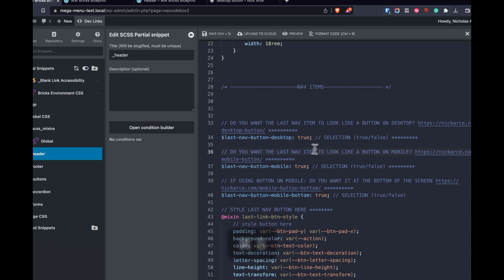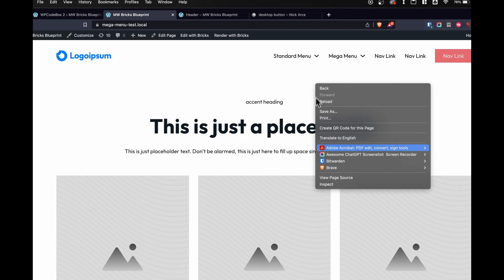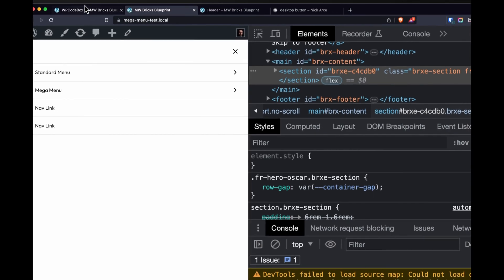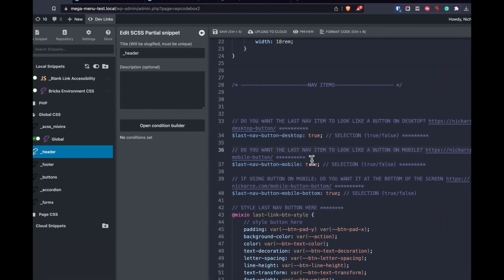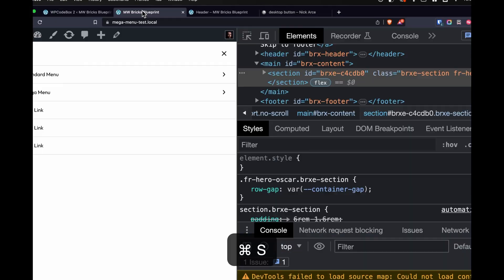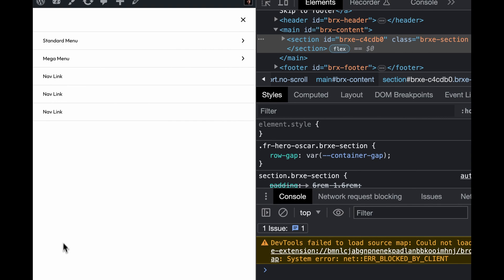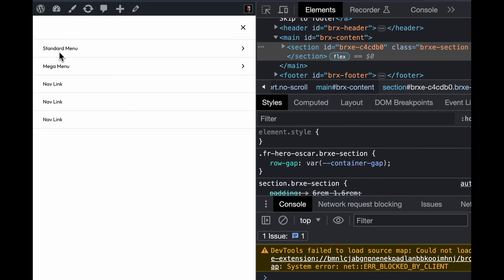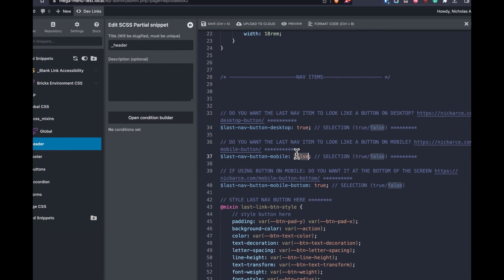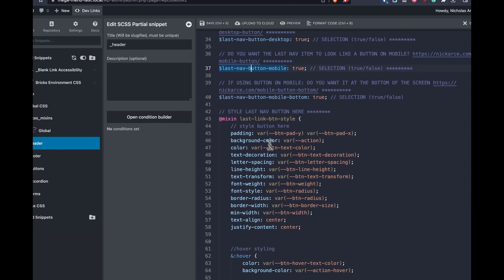Do you want the last nav item to look like a button on mobile? We can check it out on mobile real quick. It looks like a button. We can say, I don't want that. False. And look at that. It now becomes a part of your menu items here. Change back to true.